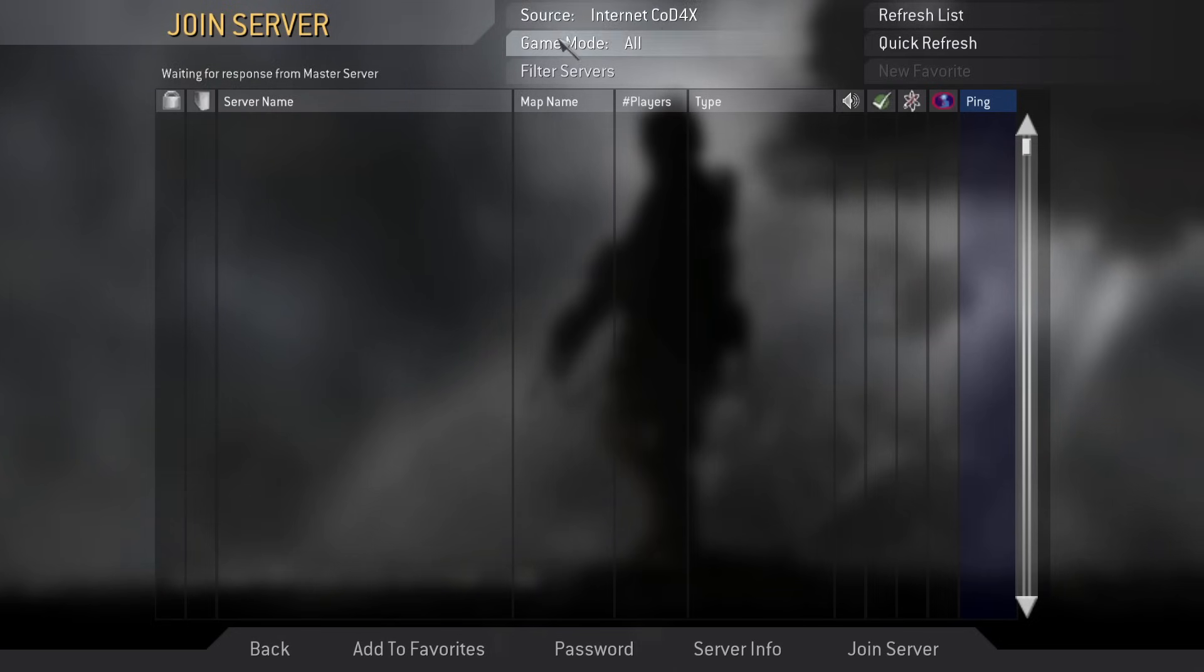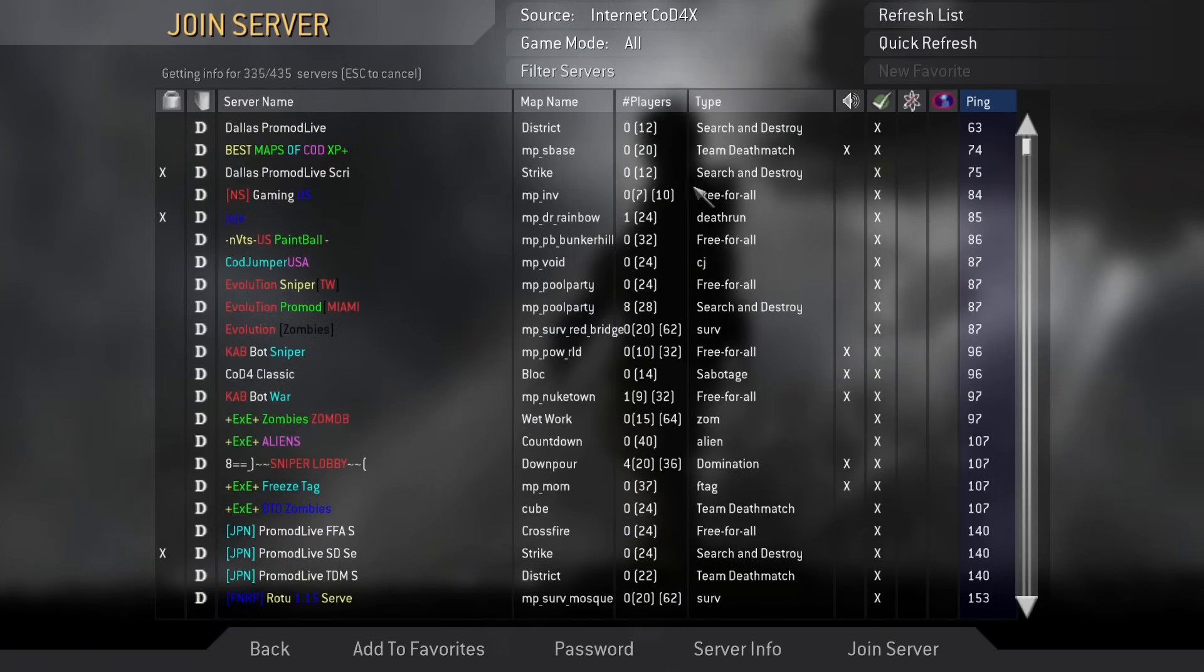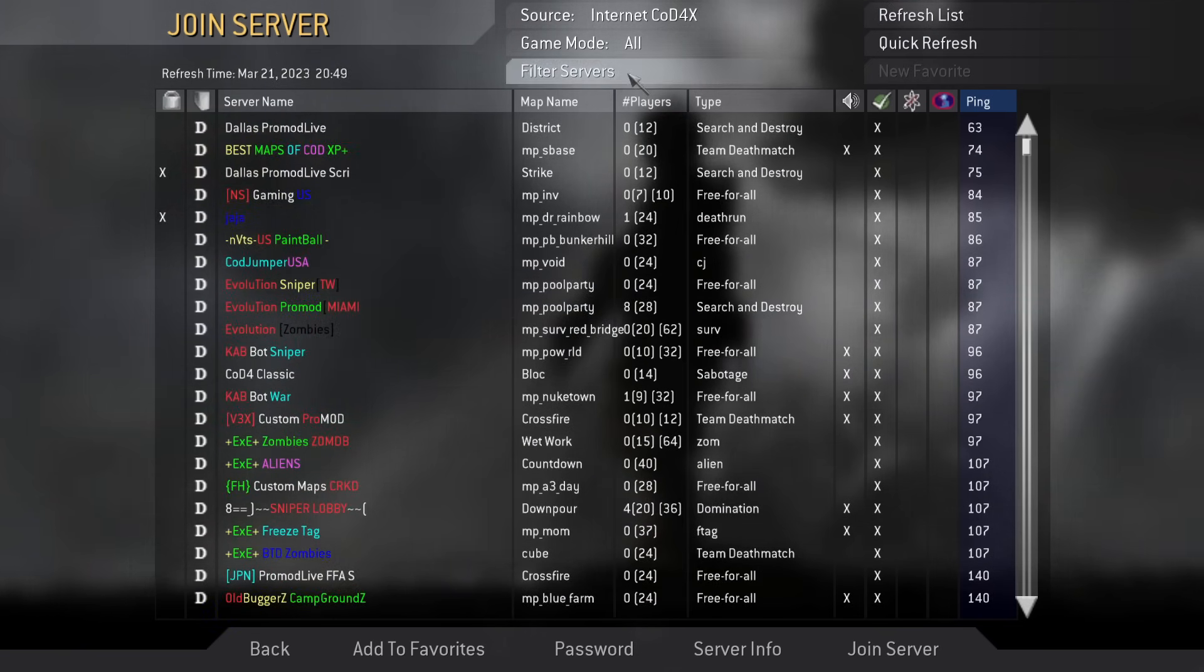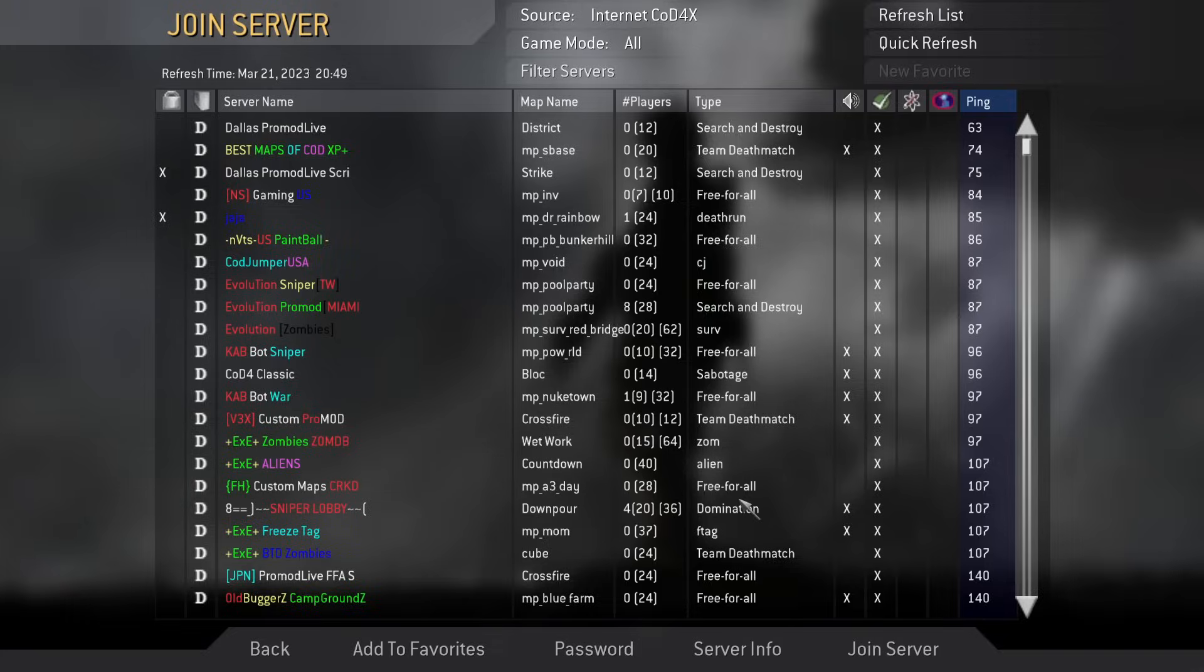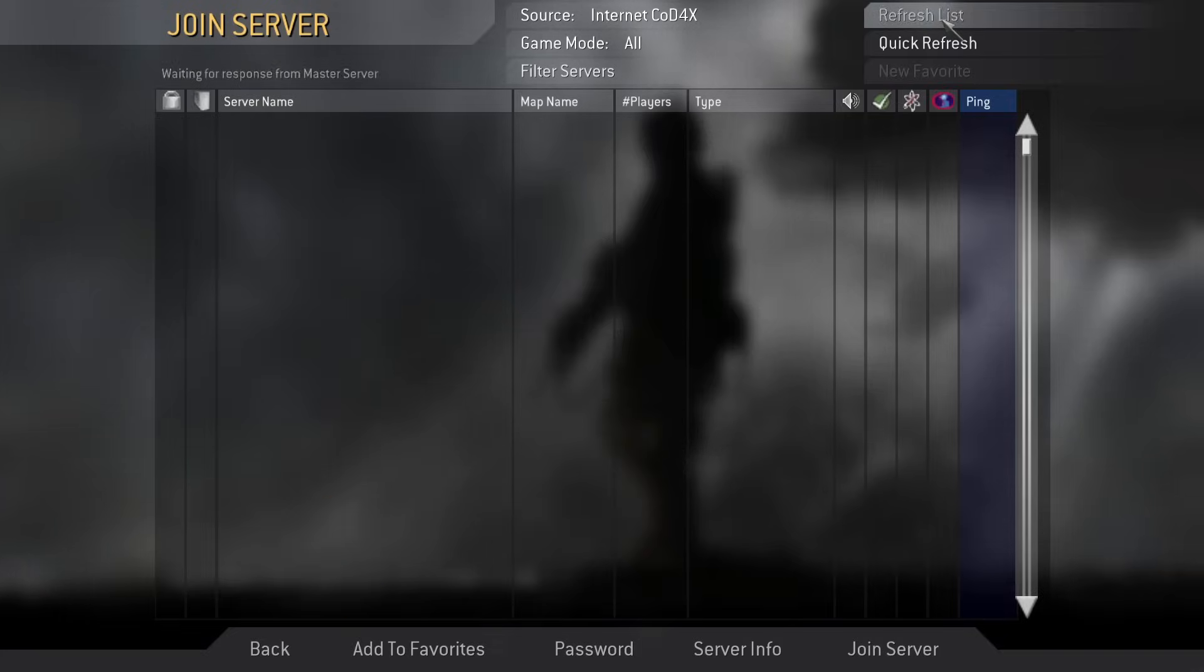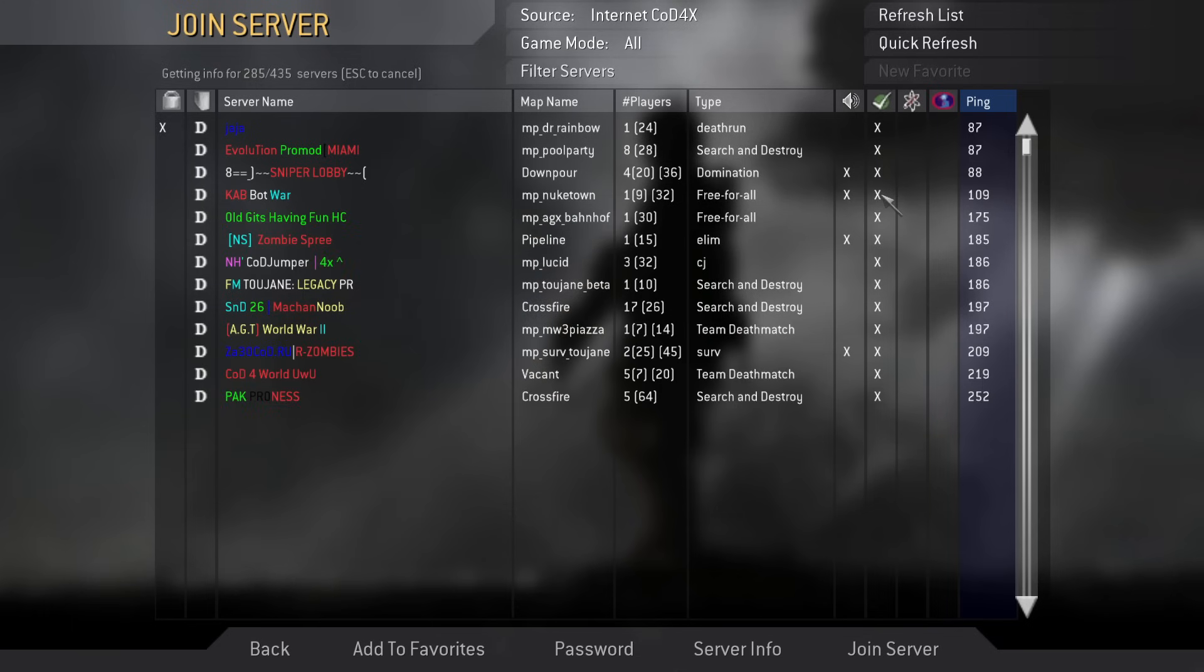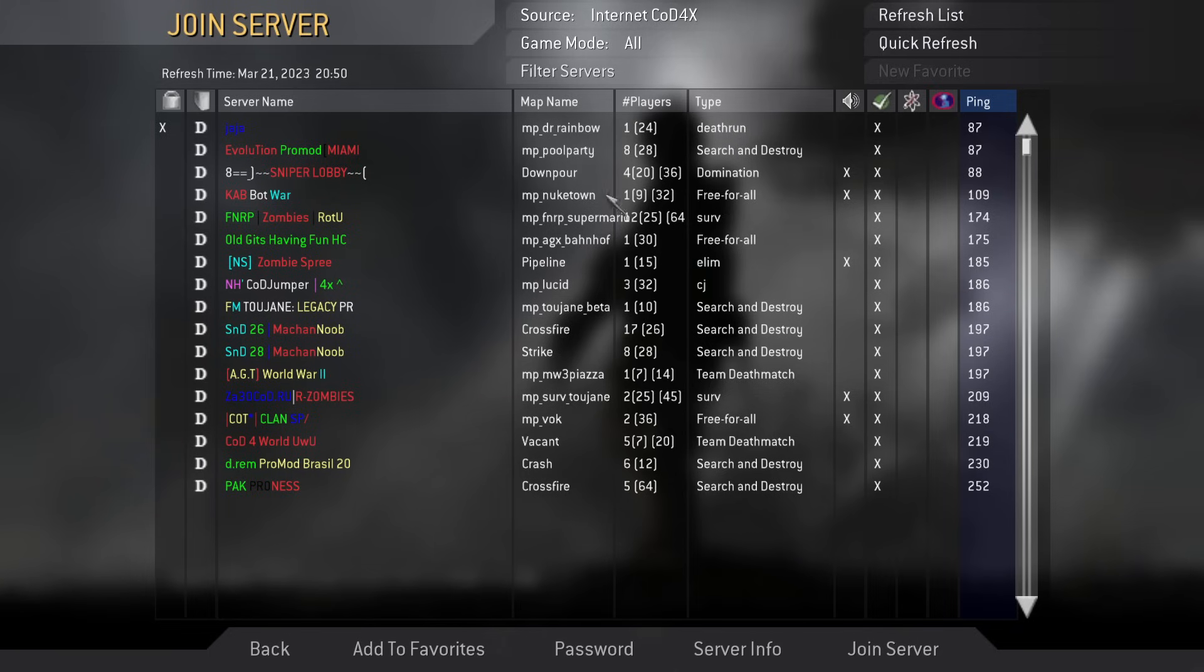And under source, you want to make sure it's COD4X so you're viewing servers running the mod as well. And you can see there's a lot of empty servers. But if you want to filter them to make sure you don't see empty ones, you can just turn that off there. Press OK and then refresh your listing. And then it'll load and show only the ones that actually have players in it, if that's something you're looking for. So it's pretty active, I'd say.